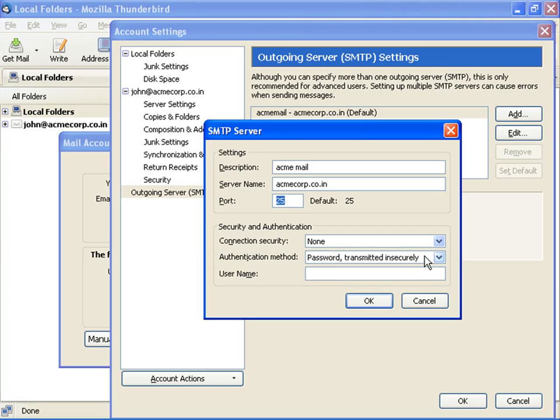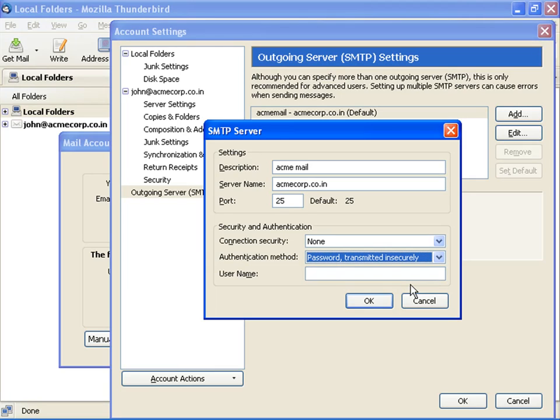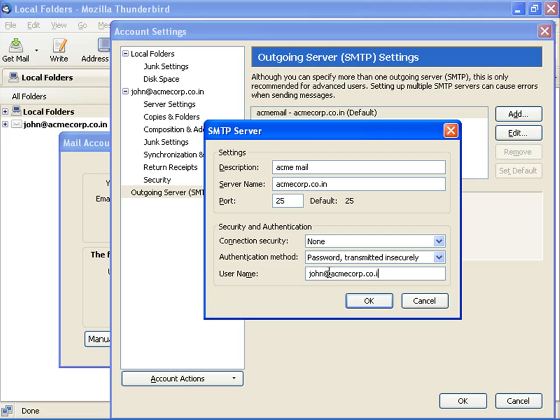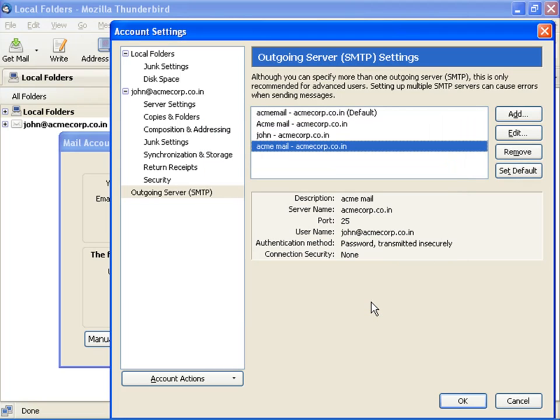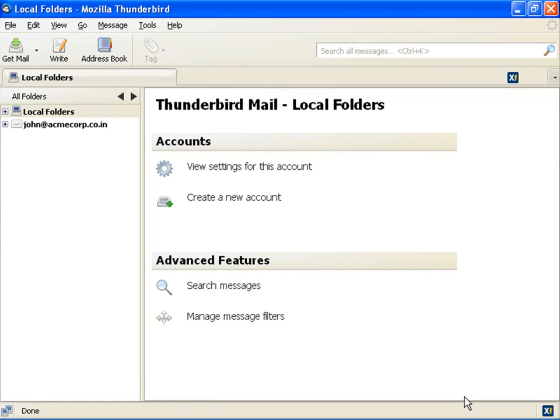In authentication method, select password transmitted insecurely. In user name, type your email ID, for example john@acncorp.co.in. And click OK on the outgoing server and account settings dialog boxes, respectively.